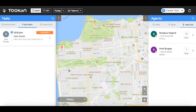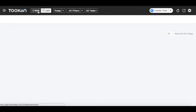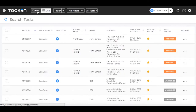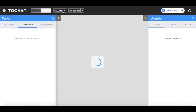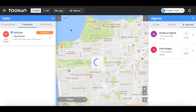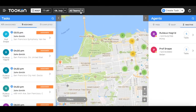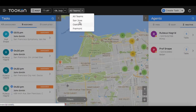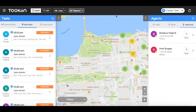Next to the Toucan logo, you can choose map view or list view to display tasks and agents on the dashboard. You can also choose to see the tasks for a specific date to be shown on the map view. You can view the data of specific teams by using the team drop-down filter. On the extreme right is the refresh icon.